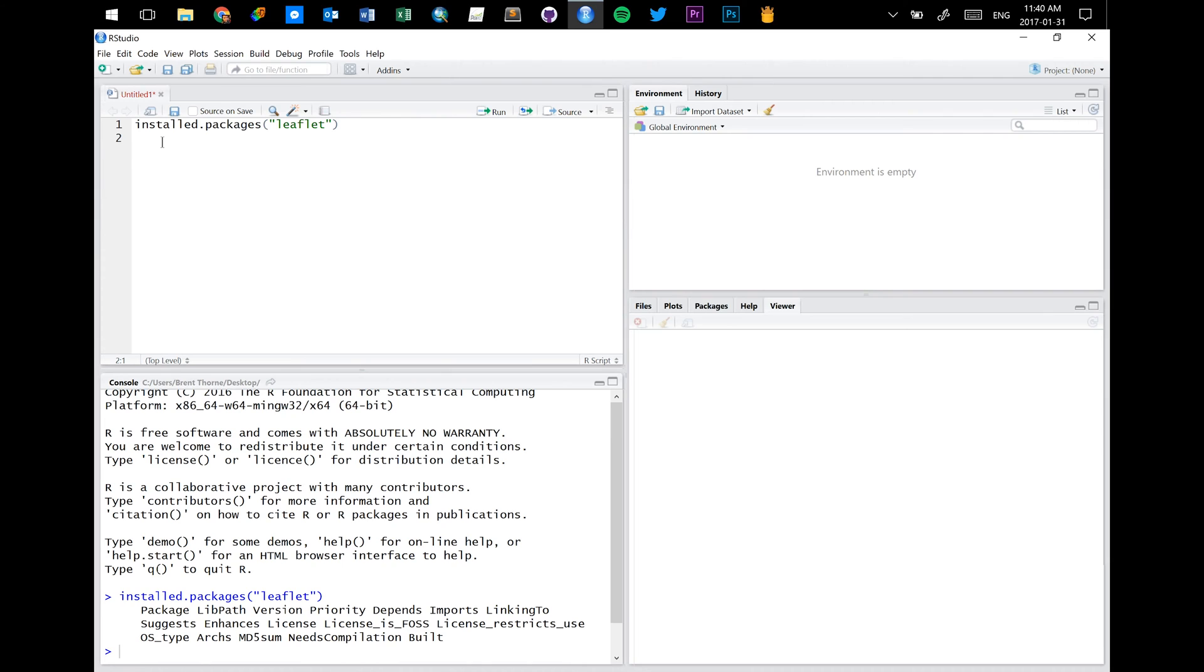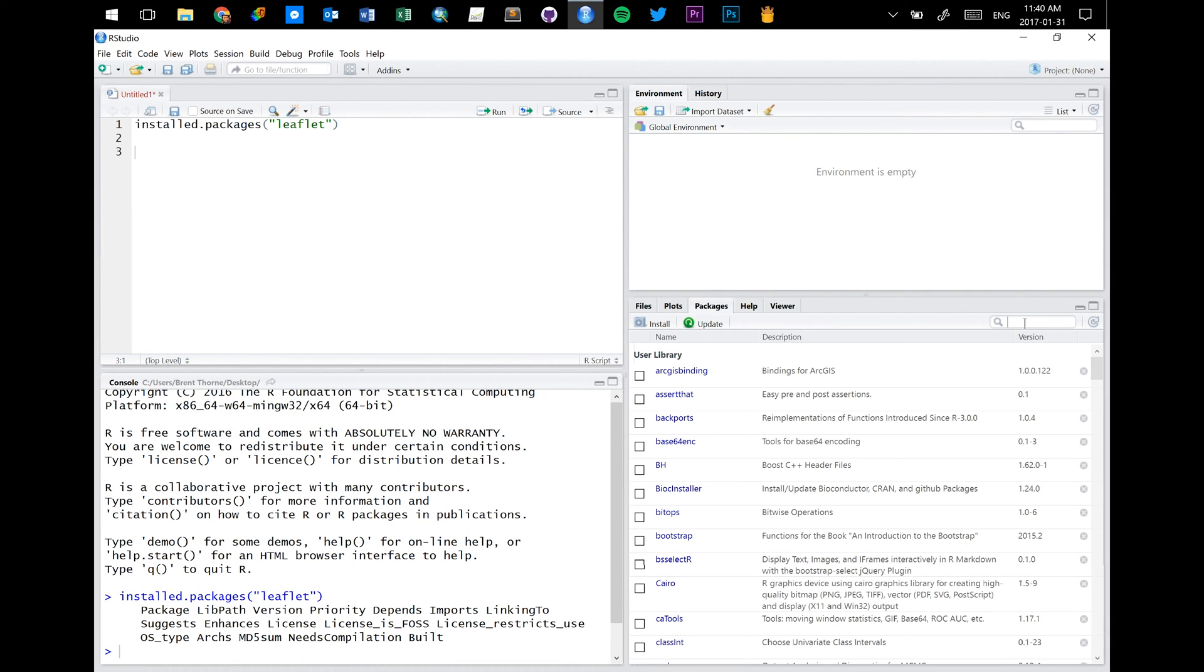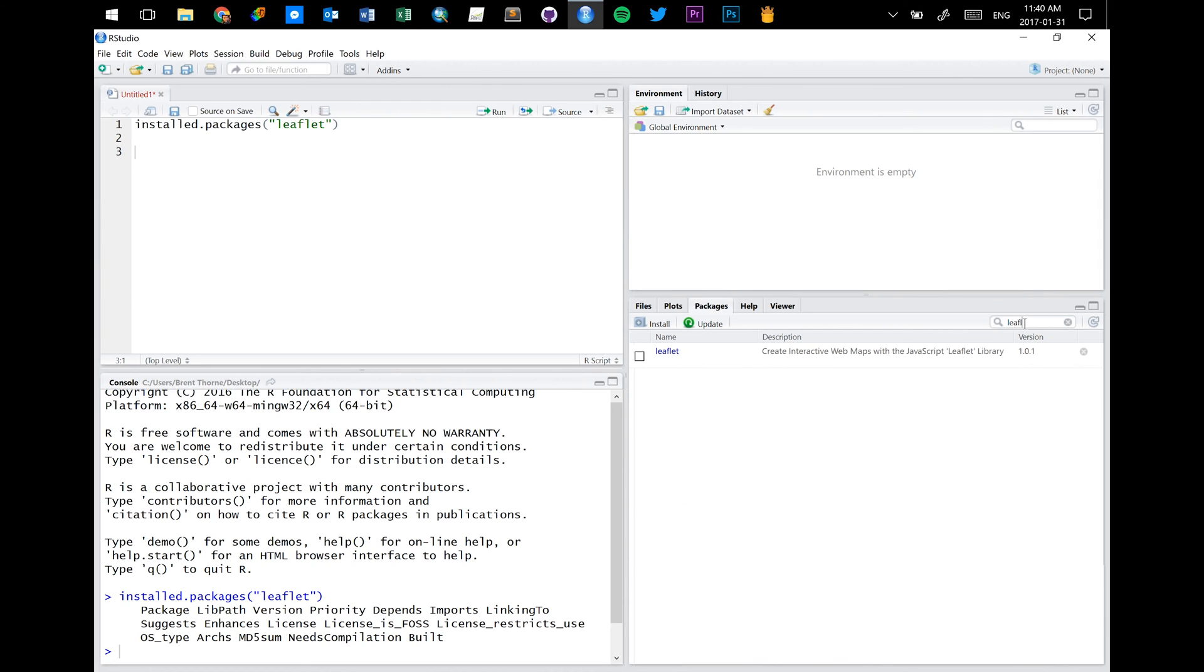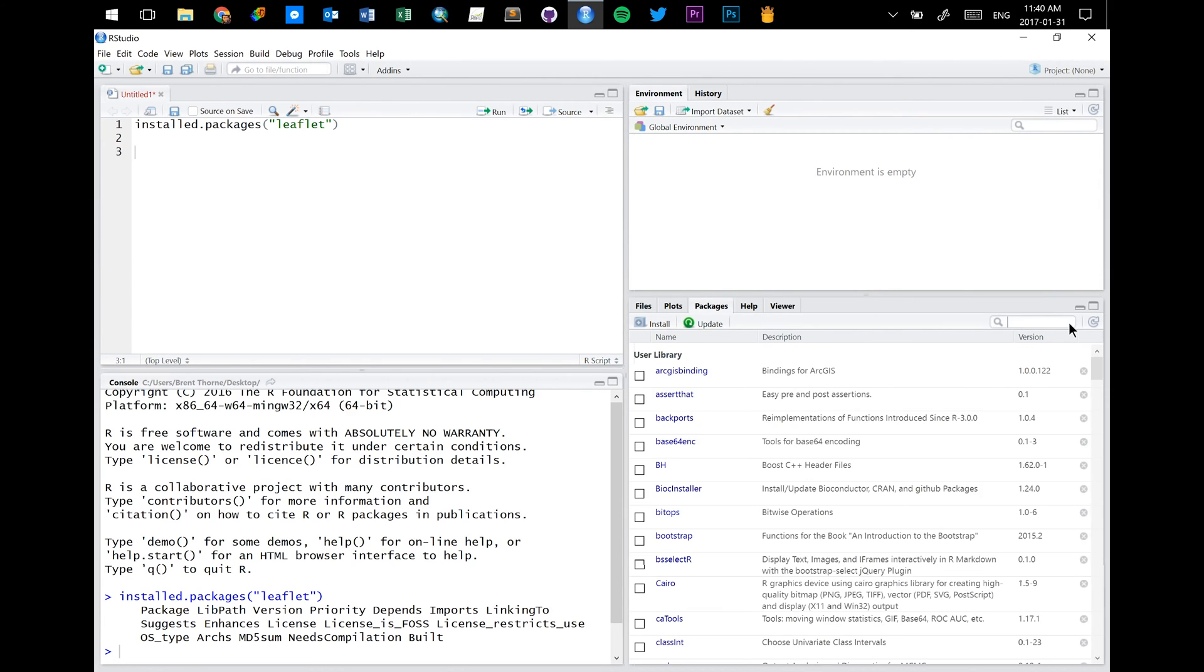Okay, so now we can go into packages. We can search for leaflet and we see it's popped up here. So that's exactly what we want. We've now installed it onto the computer.